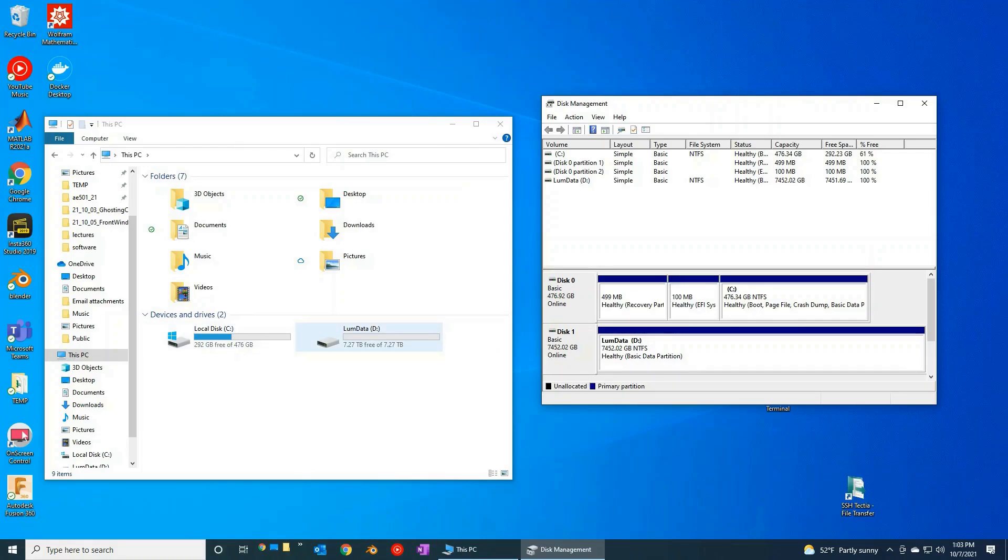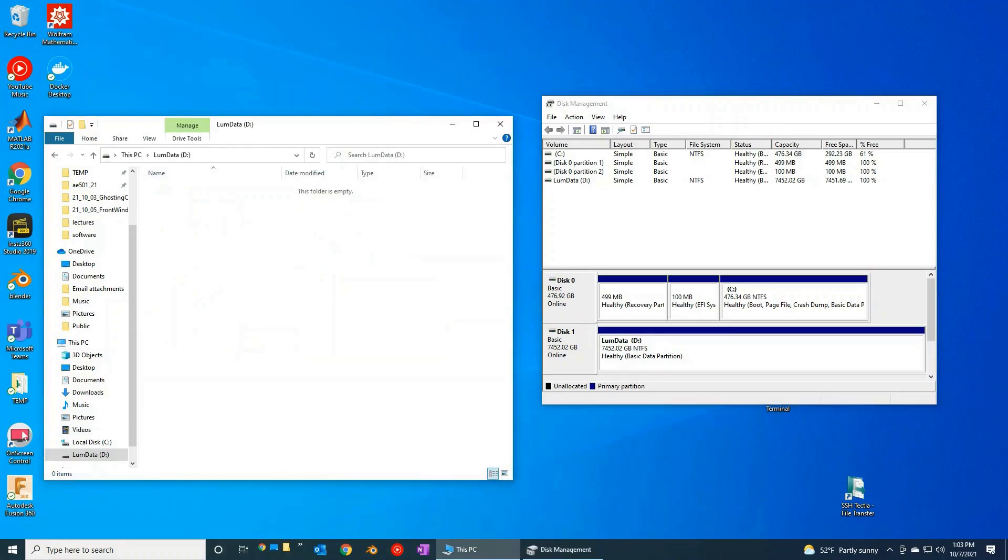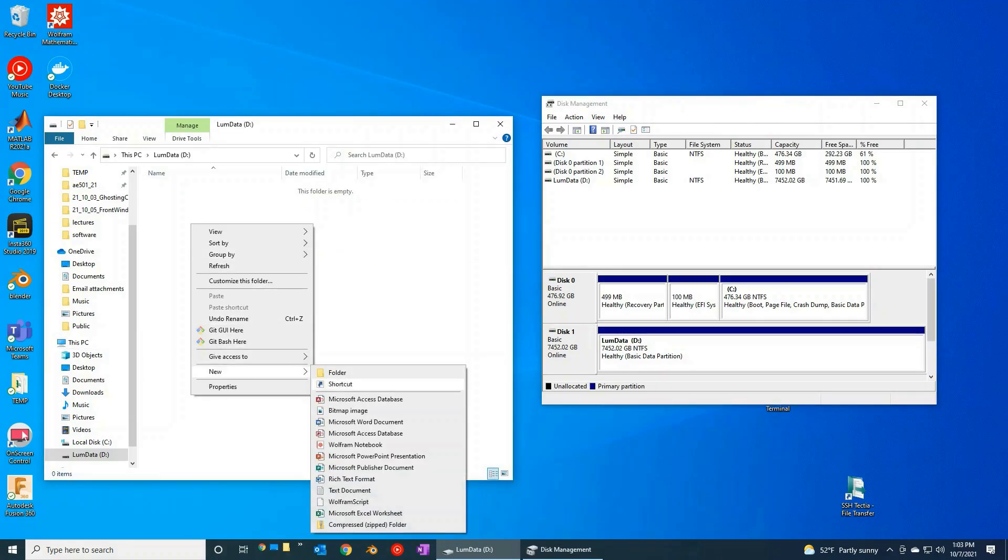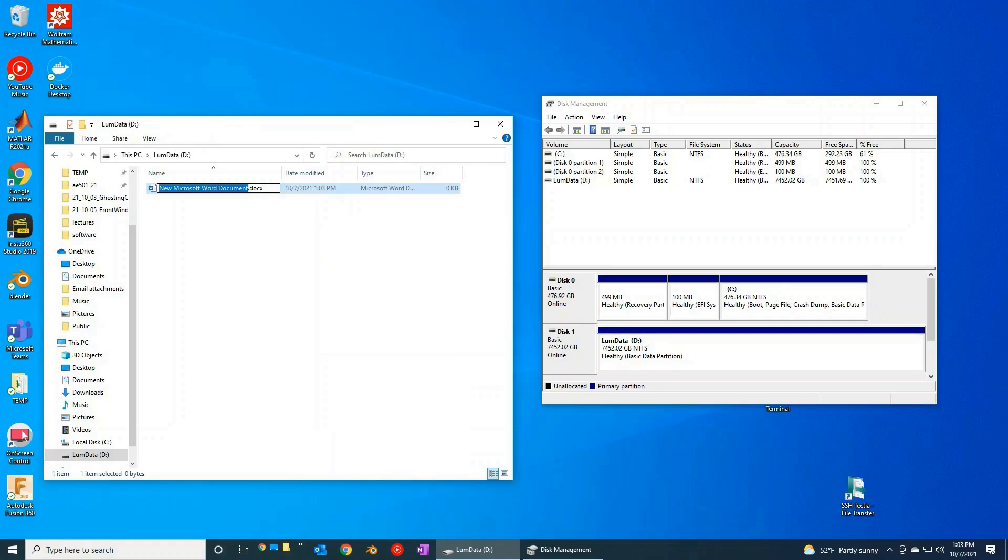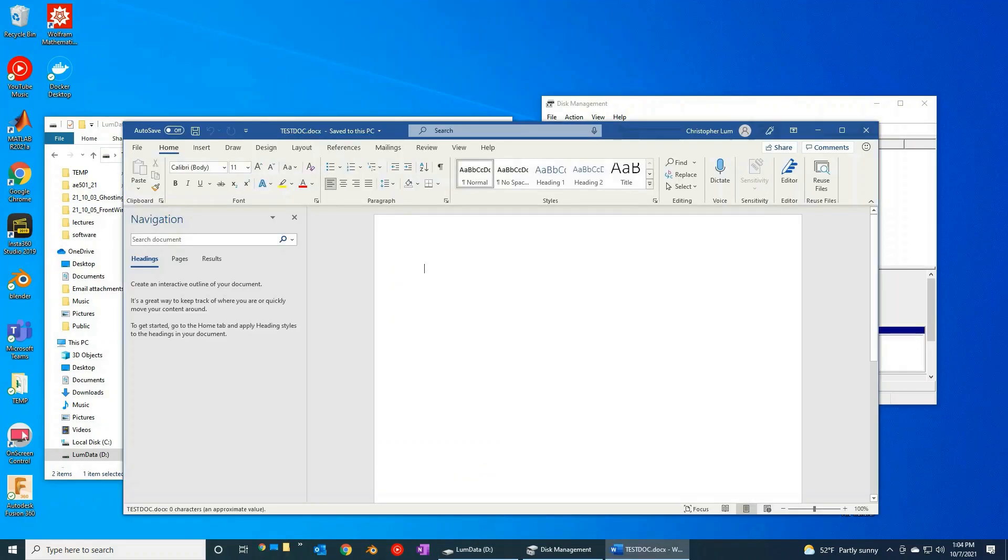Well, I guess it's not full 8 terabytes, it's 7.27 terabytes, but that's way more data than I know what to do with. So I think that's it. We are ready to start populating and filling this drive with files. We should be able to just sit here and put whatever we want here, test doc, right? There we go. And we are off to the races.